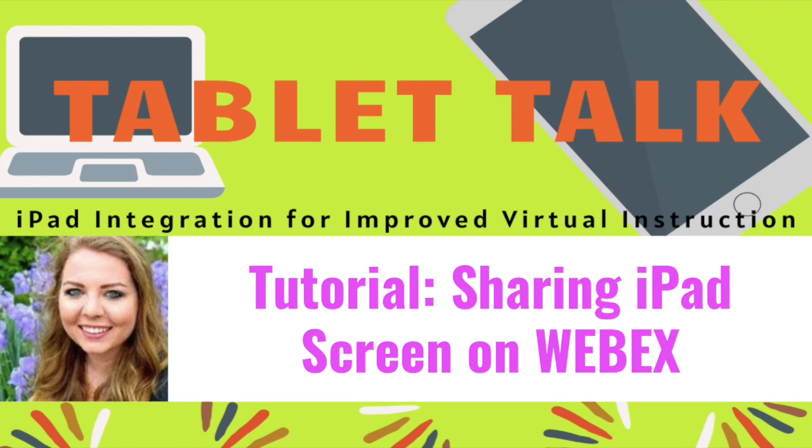This video shows you how you're going to share your iPad screen while doing a live lesson on WebEx. It was kind of hard to video, so I'm going to show you three different views of the process.